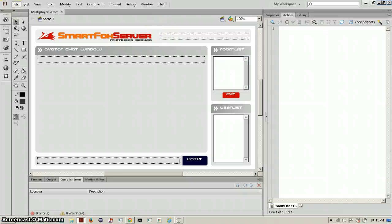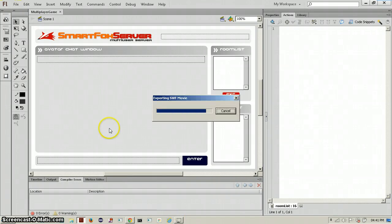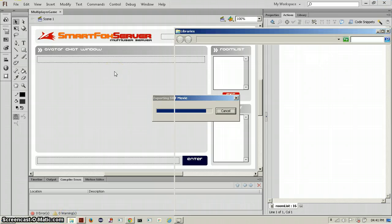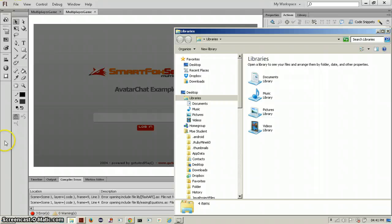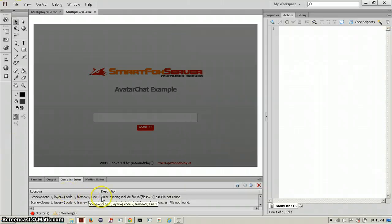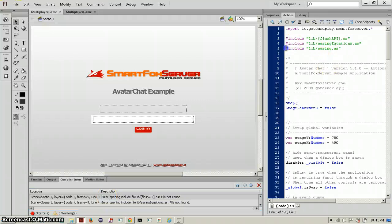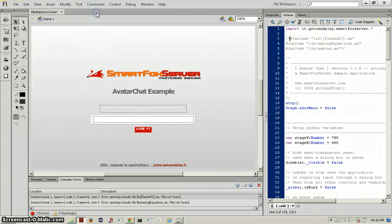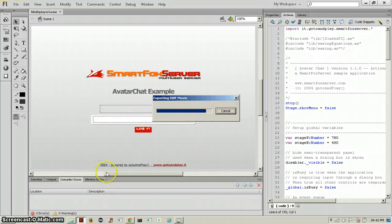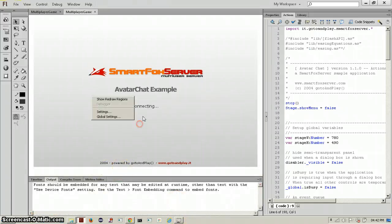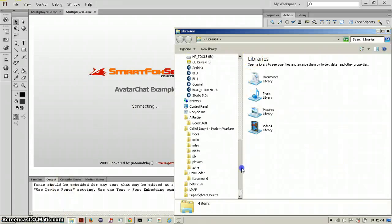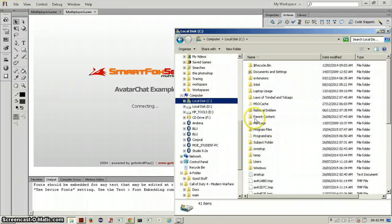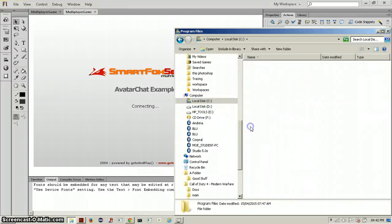Before we test this to see if it works — if we try to test it now it would not work because the server isn't started. There's an error: 'error opening' — just comment out all these includes, or you can take them out entirely because we don't need those. Save and test it again, and you can see it will say 'connecting' forever because the server hasn't started.